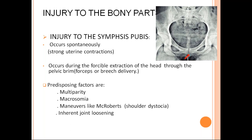Coming to forceps, we are not using high forceps or mid-forceps nowadays, so there is no forceful extraction of the head. We are only using low forceps where the presenting part should reach the station of plus three. There is no forceful extraction — we always do controlled head delivery.